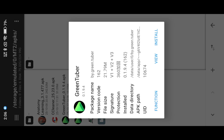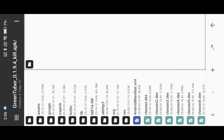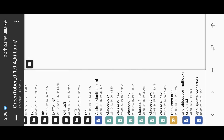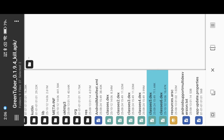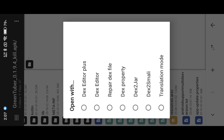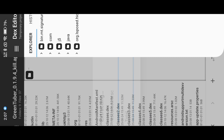Modders usually inject the mod dialog in the last DEX. You must check the last DEX. Open the DEX then search for the keyword "show".